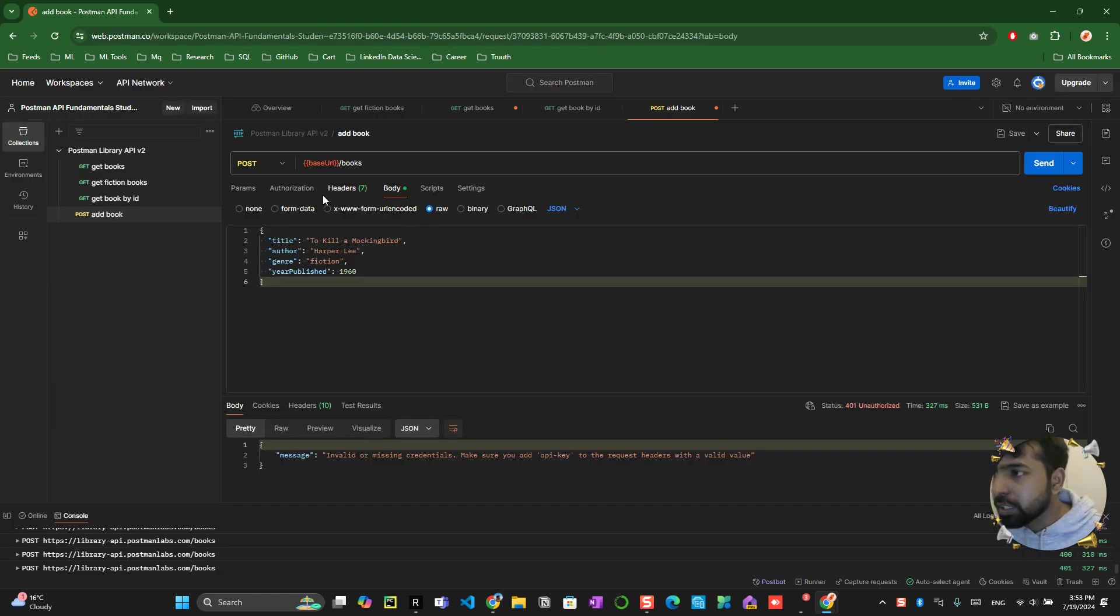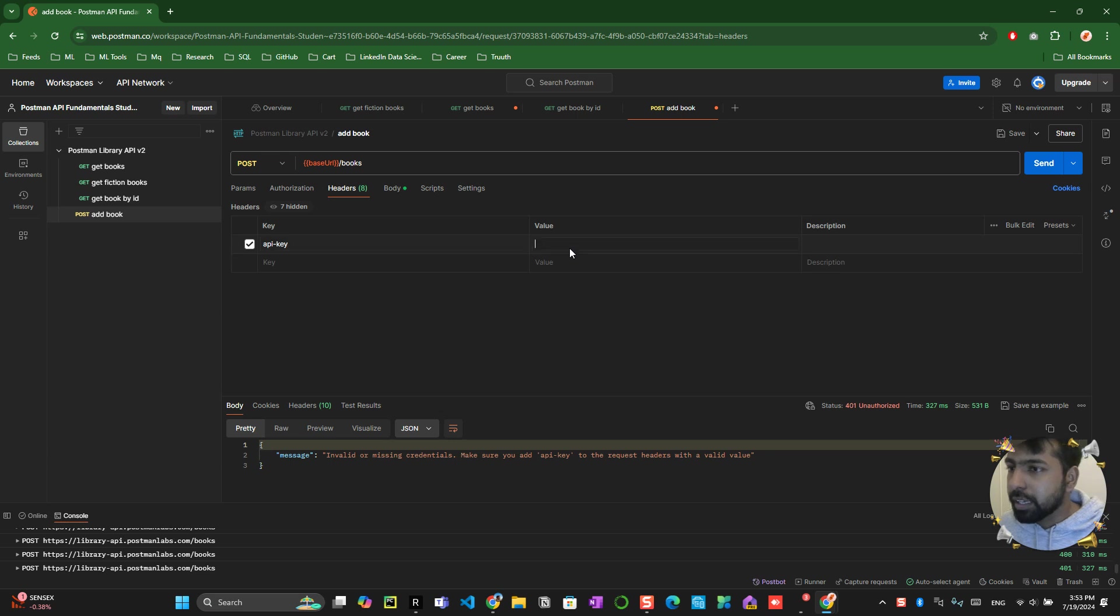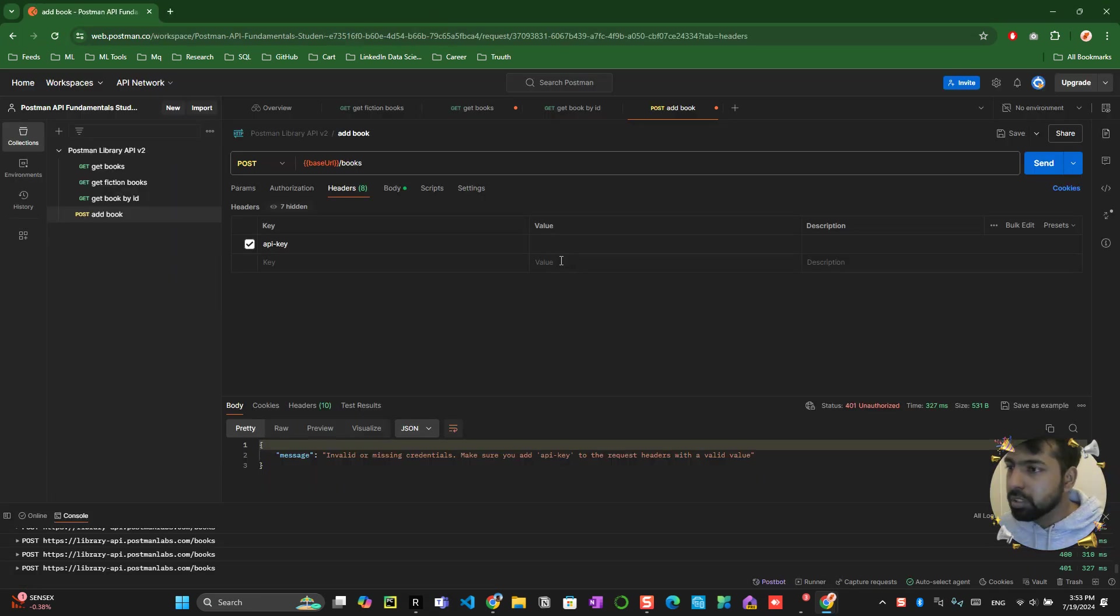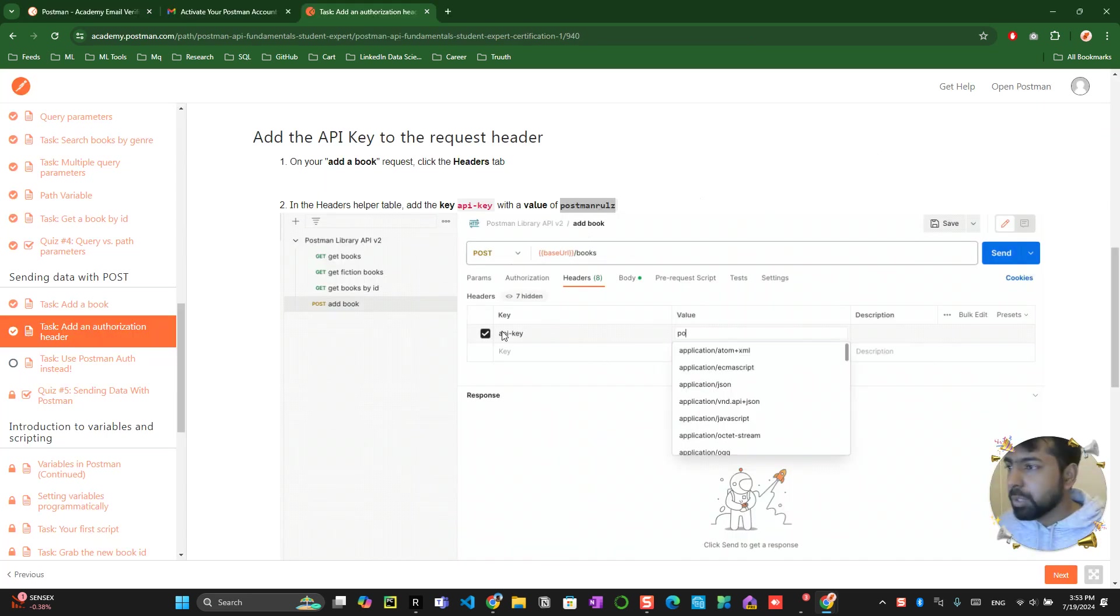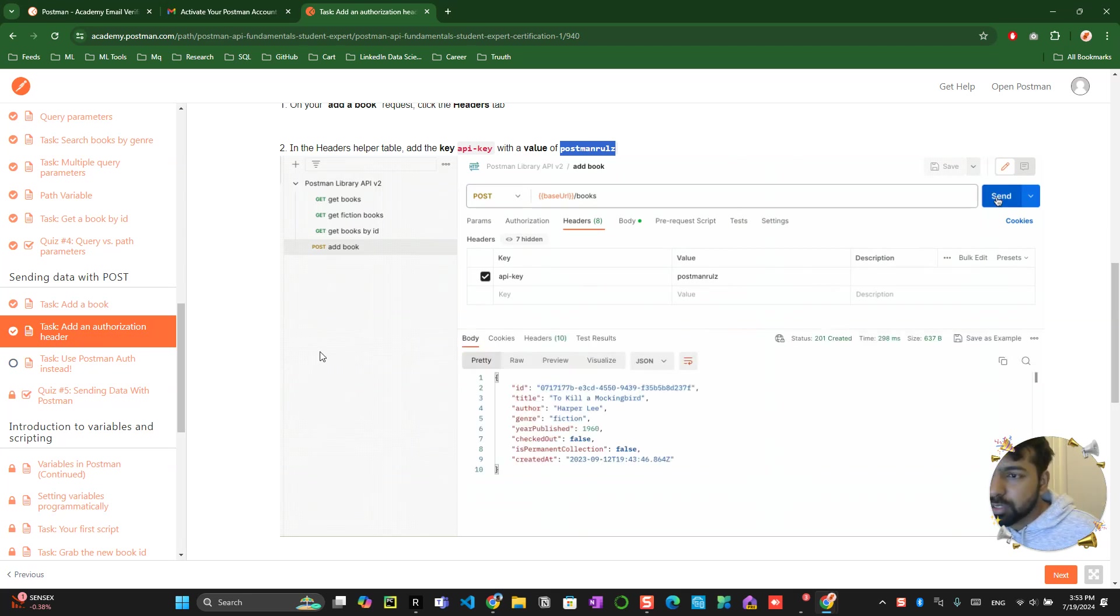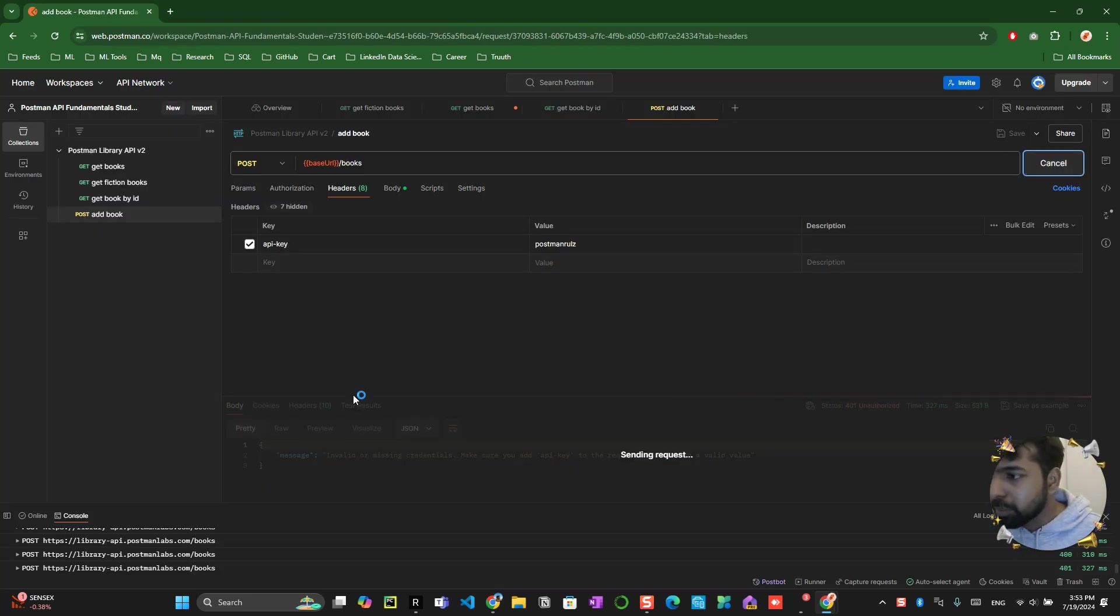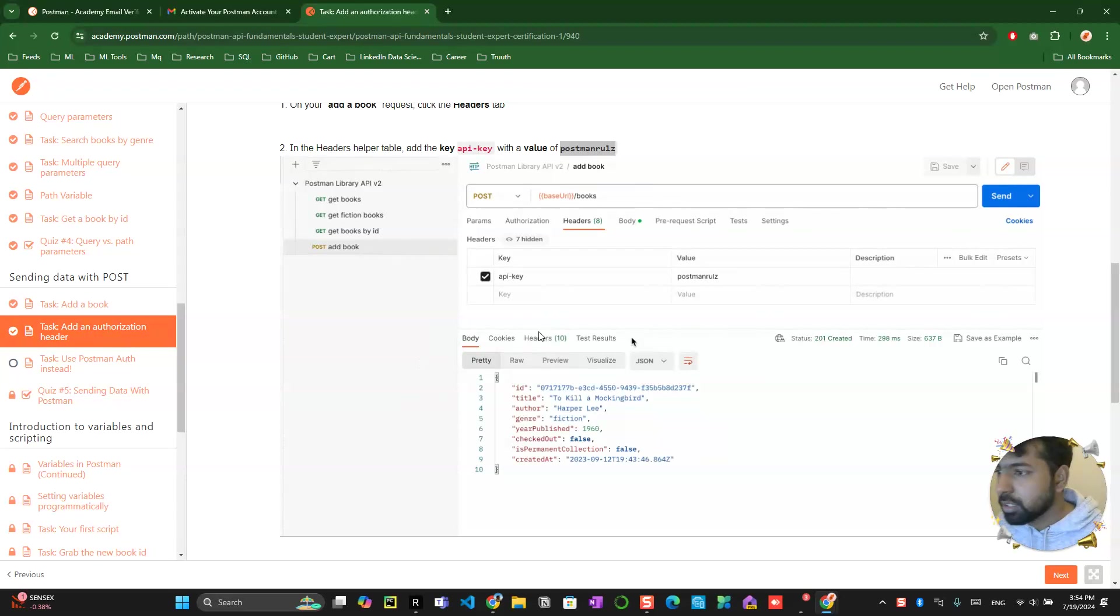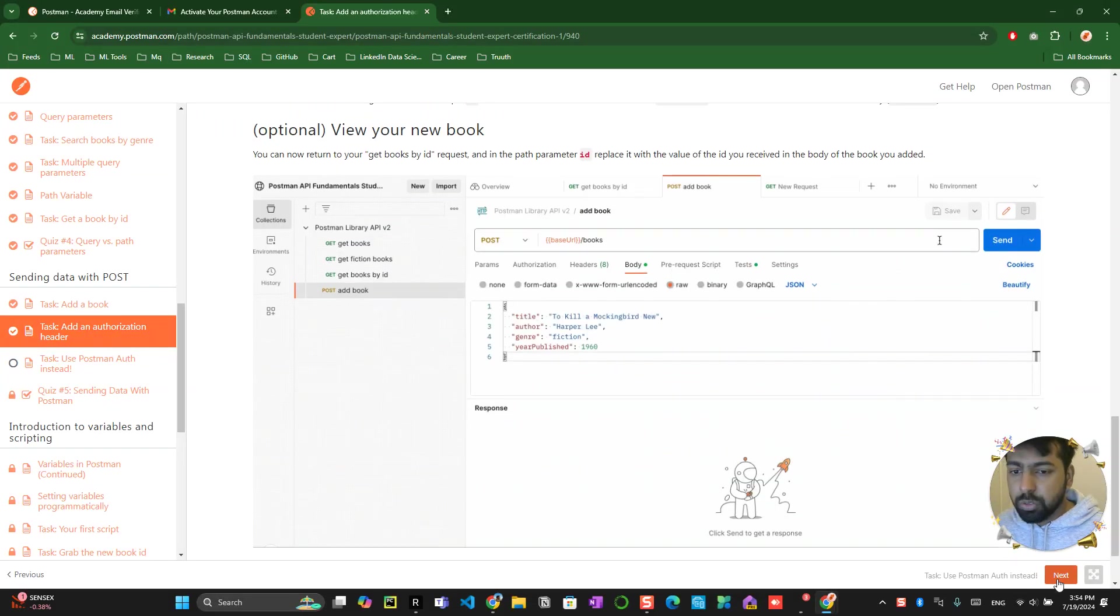What you need to do is copy that and head into the add API. Go to the header. In the header you create an API key and the value as you have seen here, postman URL over here. You click on the save button, that's pretty much it, and you click on send. You will be able to see a particular JSON file already created over here. Awesome.